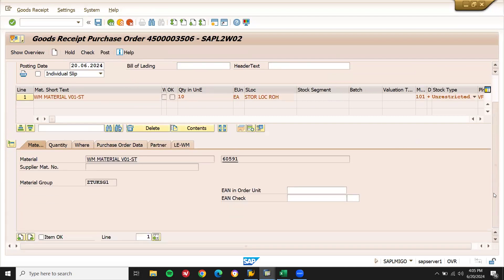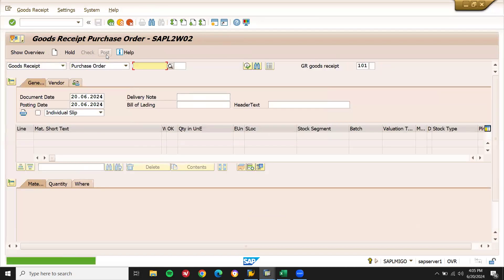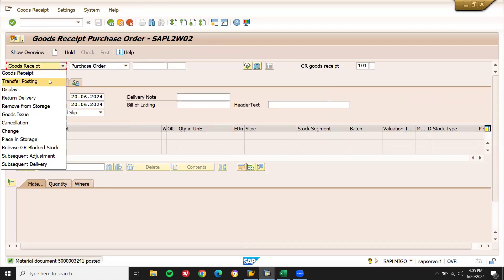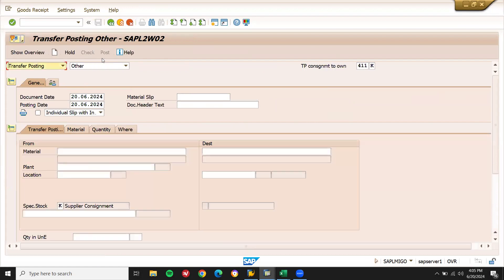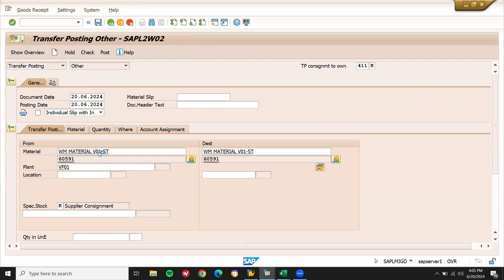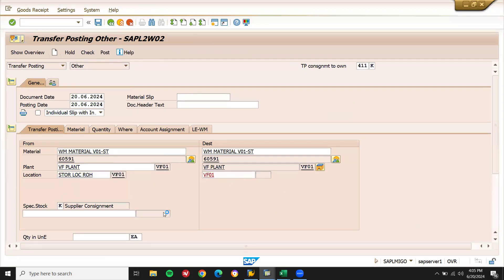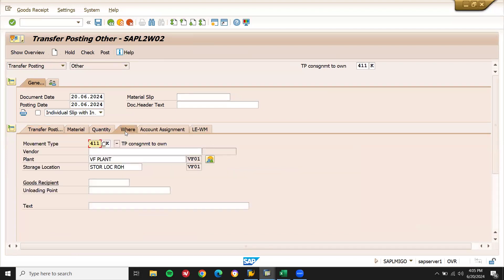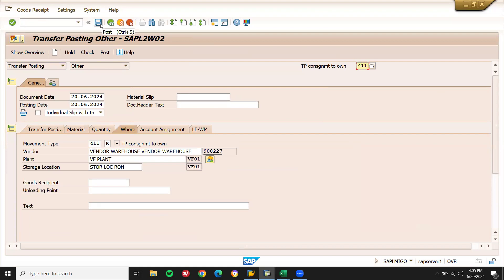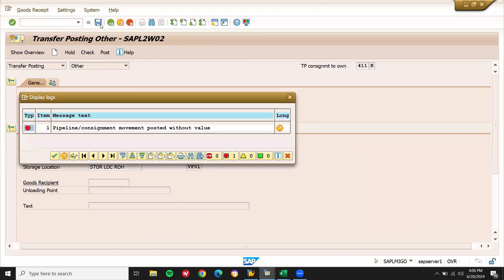Now let me go to item, then post. Select transfer posting. Enter the material number 605-9. Enter plant PF01, storage location VF01. Enter quantity 10. Now post it — let me save this. And you see: 'pipeline consignment movement posted without value.' That is the error.